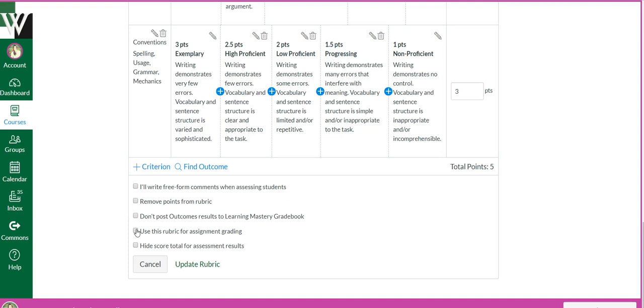This is what's going to add up the points for you. If you don't click this, then you have to do all the math yourself and type in the score. So I like the computer to do all the work, so click that little box.